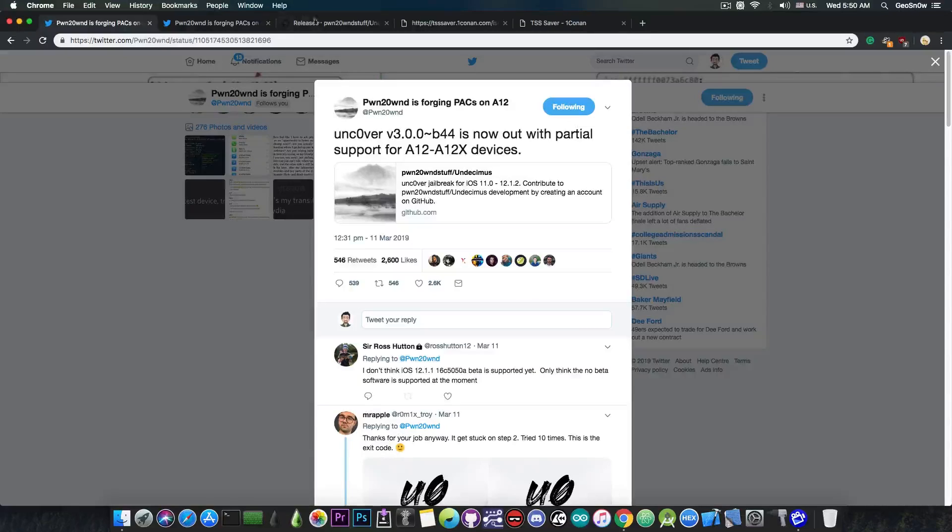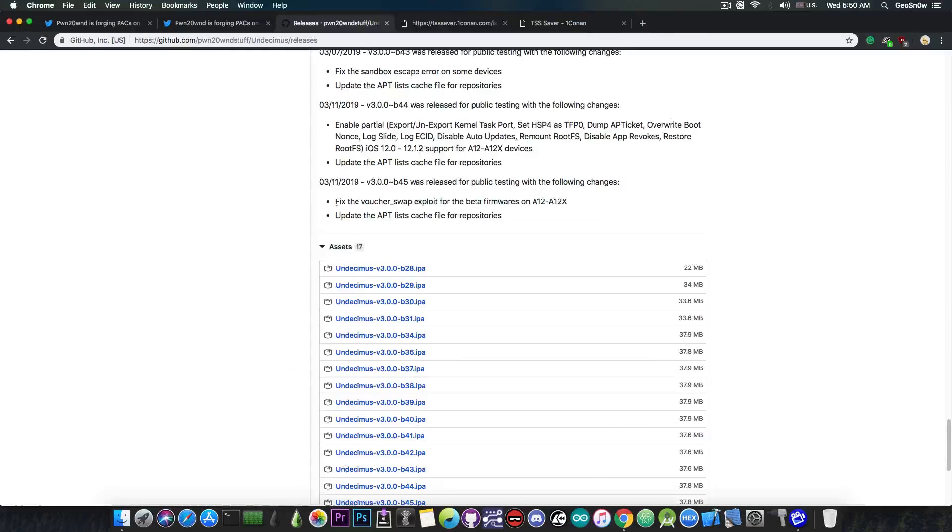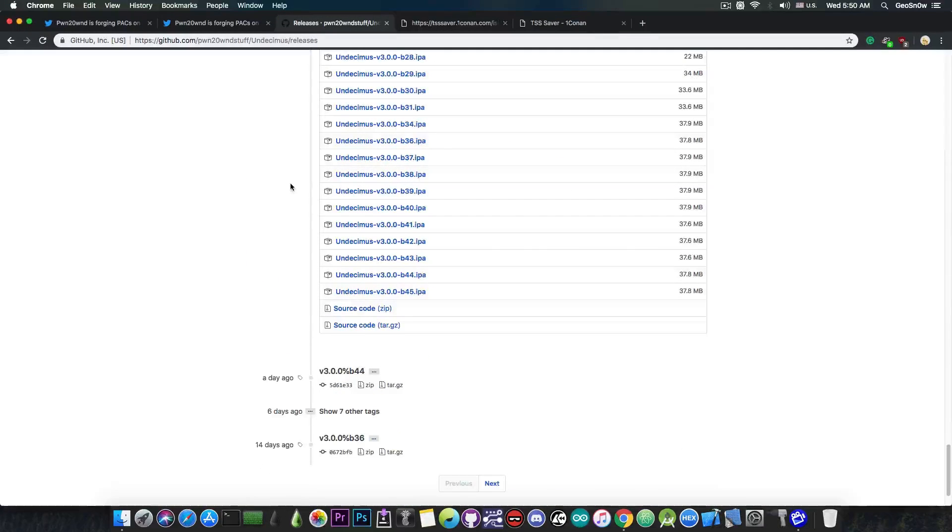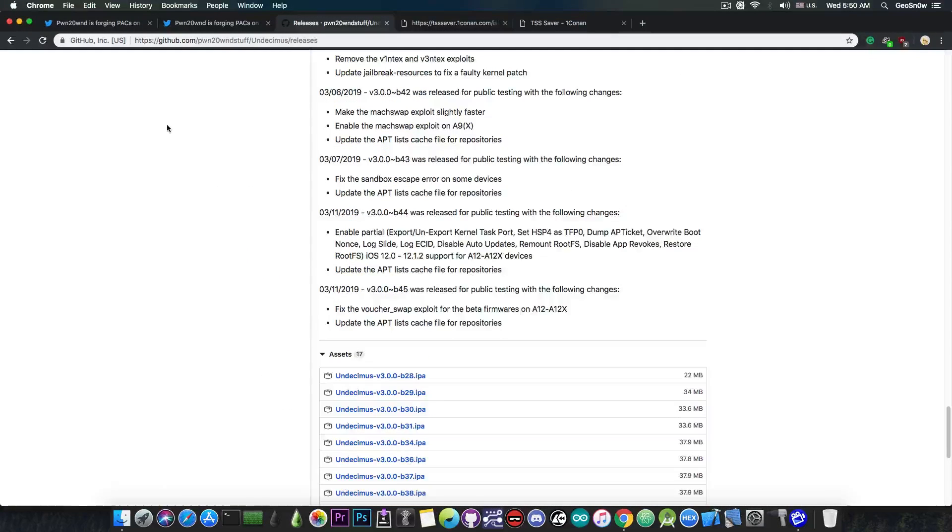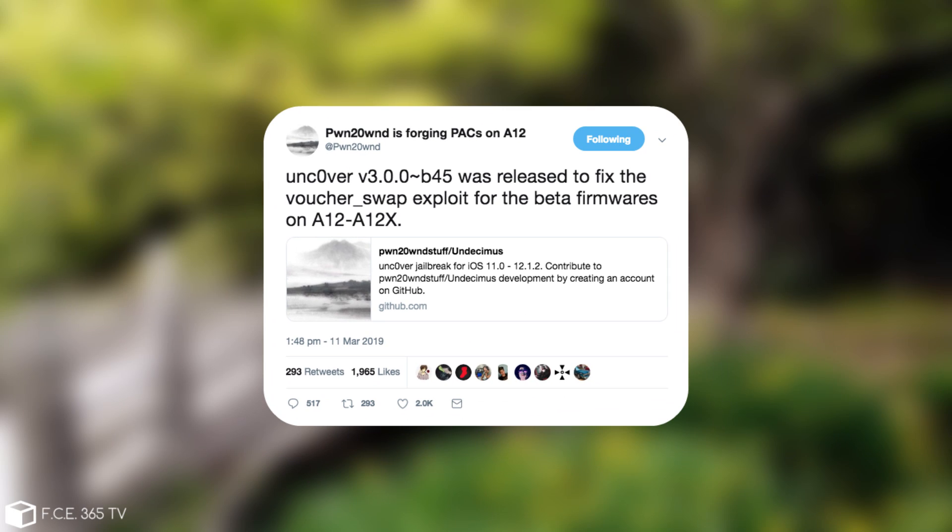Now if you go here to the releases you can actually get the IPA but there has been another update since then and he posted quote Uncover version 3.0.0 Beta 45 was released to fix the voucher swap exploit for beta firmwares on A12 and A12x.